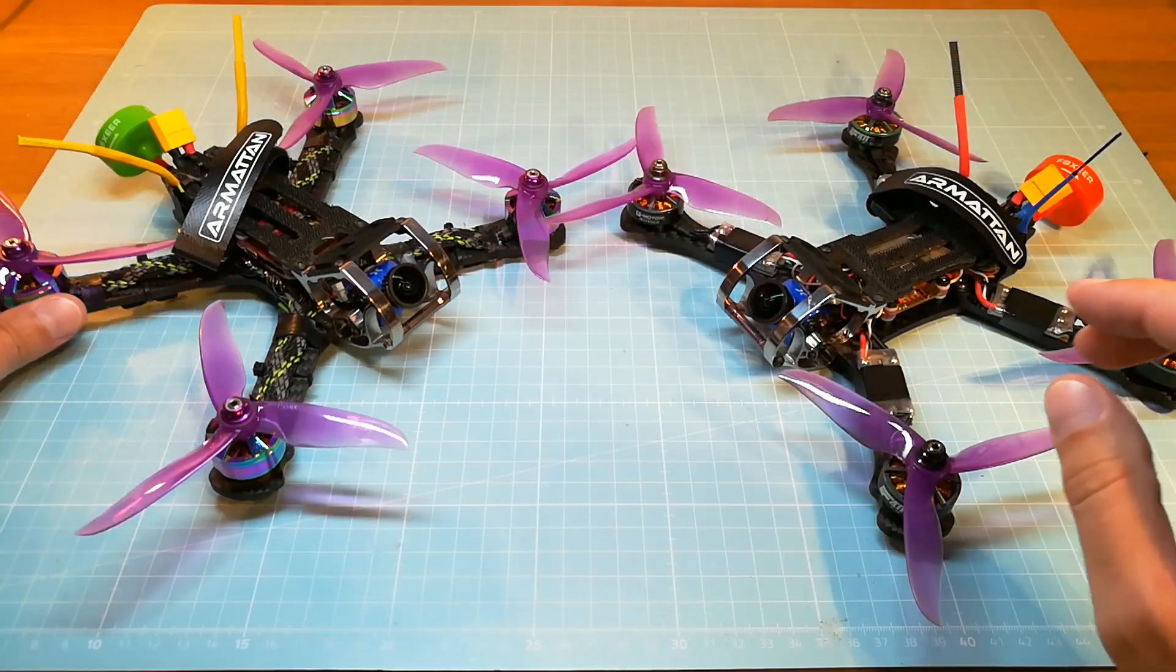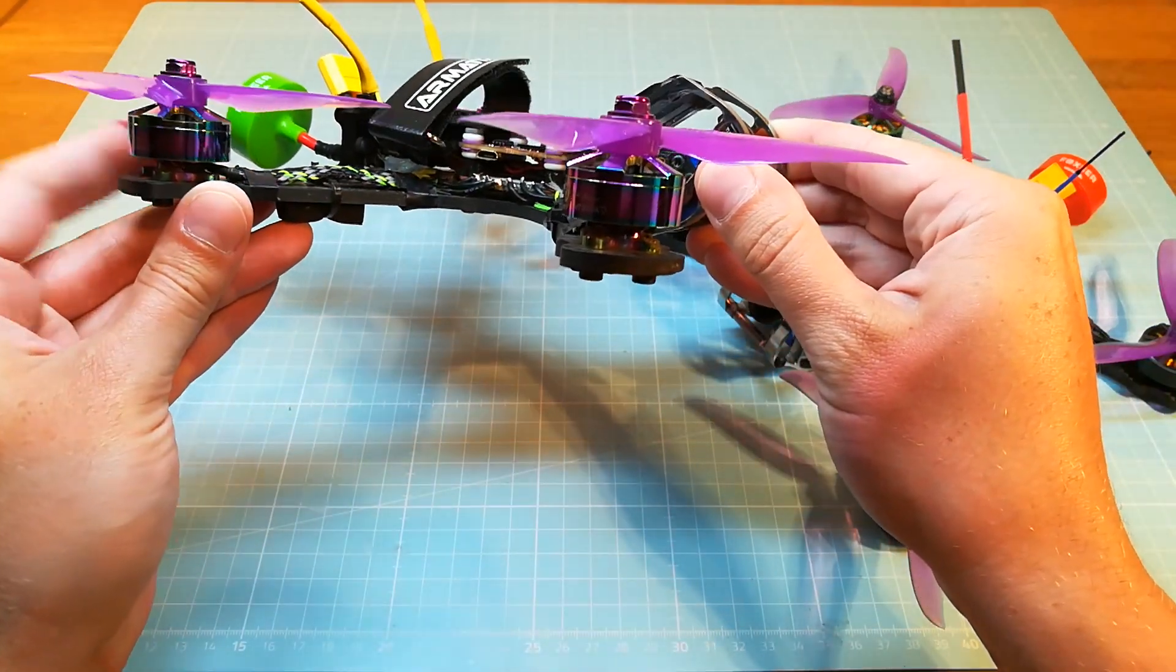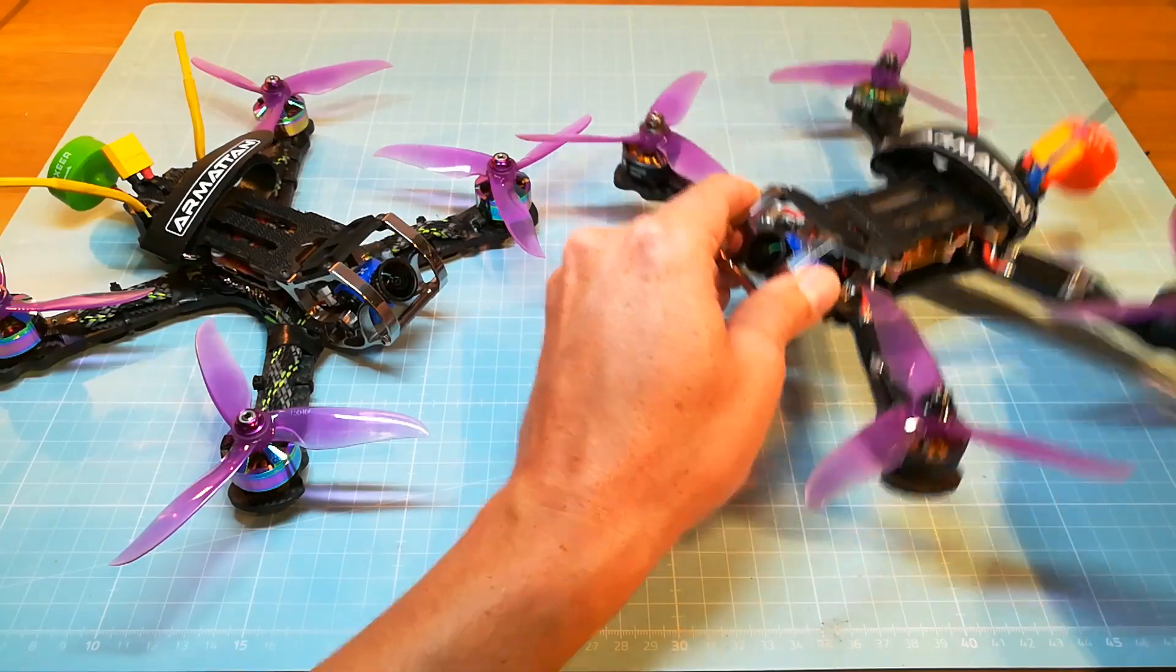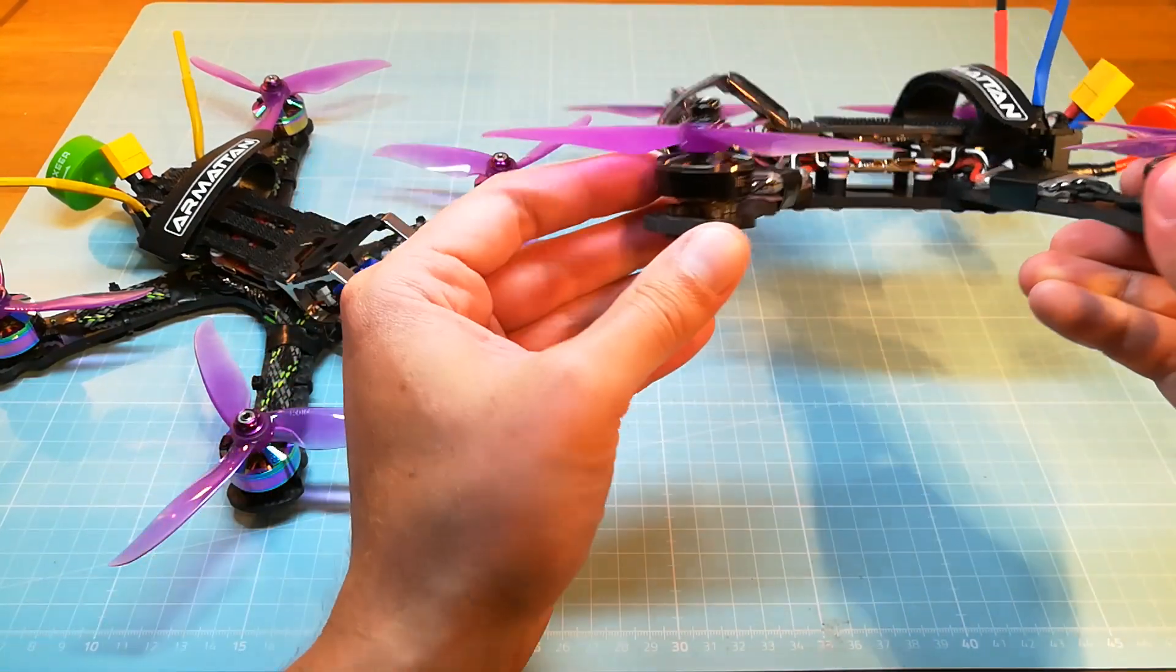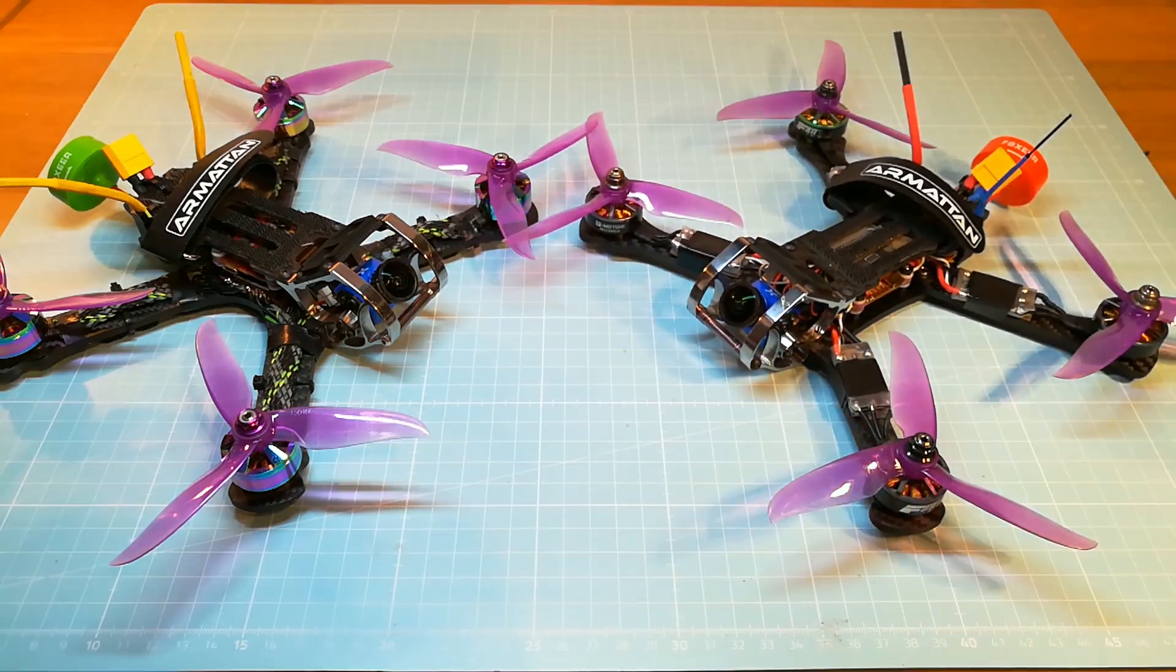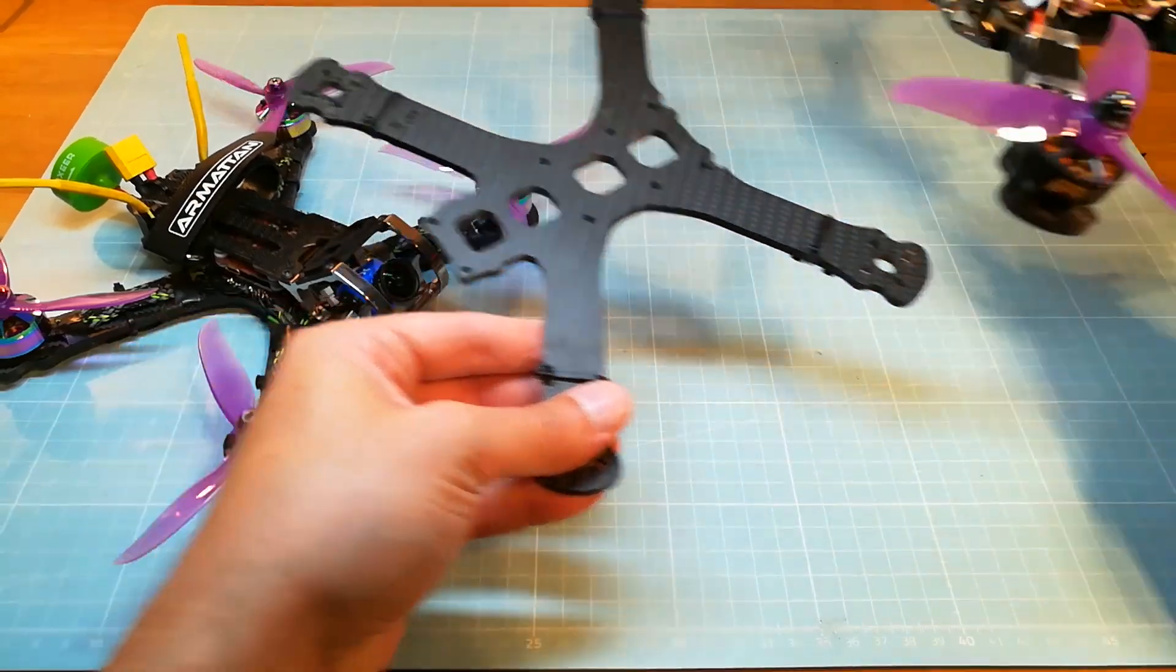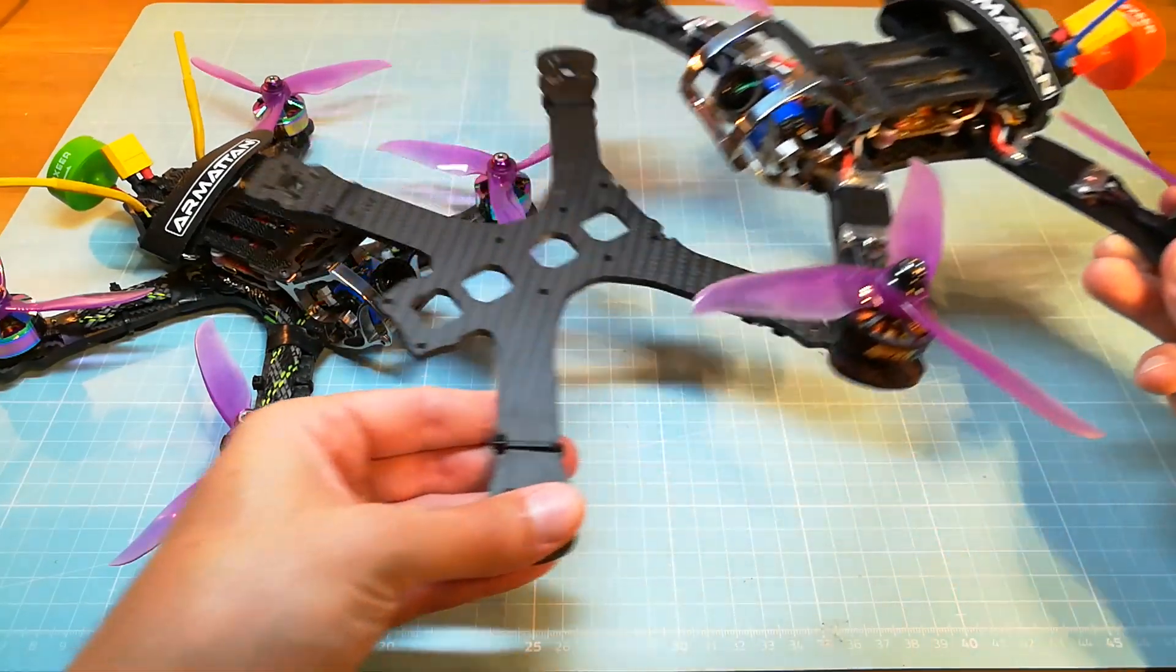For this comparison I have an Armattan Chameleon Ti with Brother Hobby Returner R6 motors and an Armattan Rooster with T-Motor F42 Pro. The Rooster was a Chameleon Ti before I replaced the bottom plate against the bottom of the Armattan Rooster with the four individual arms.